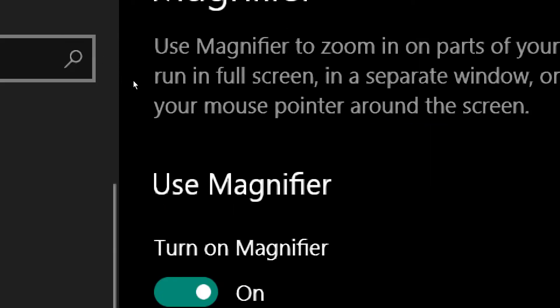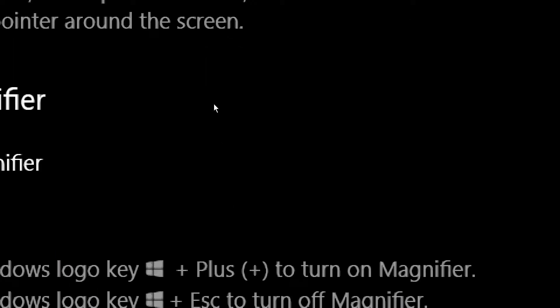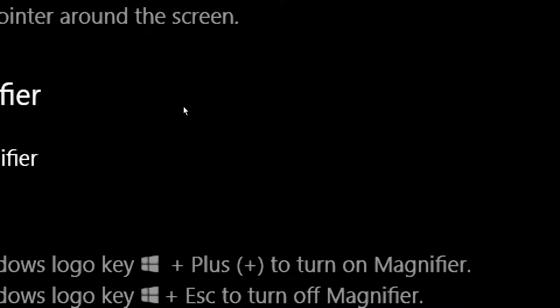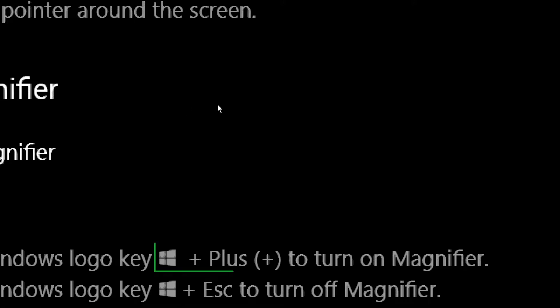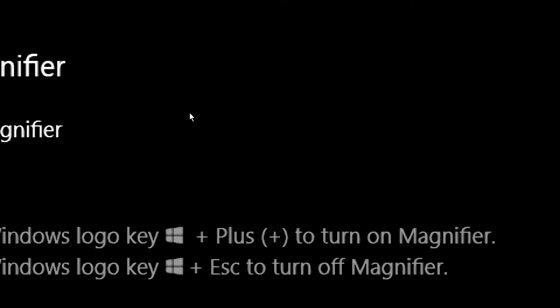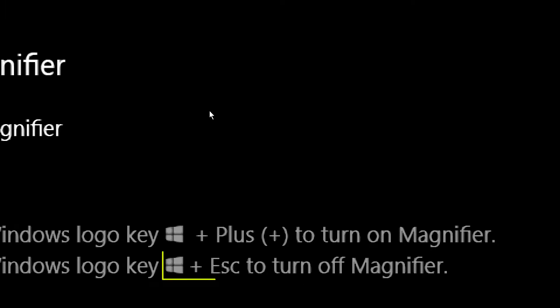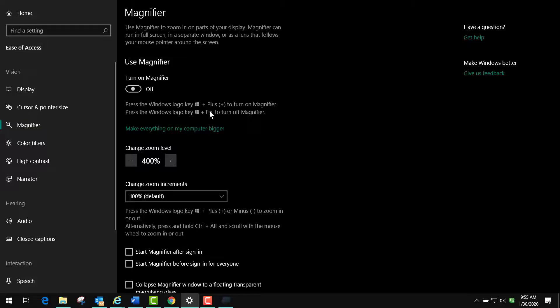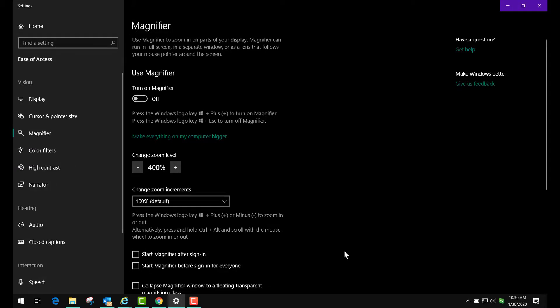It also has a keystroke which is Windows and the plus key to turn it on, and Windows and the Escape key to turn it off. So let's press the Windows key Escape, and we now turn it off. So you have the toggle here and you have the keystroke. The other thing that you can do is you can adjust the font a little bit so that it would appear more clearly to the person with low vision.